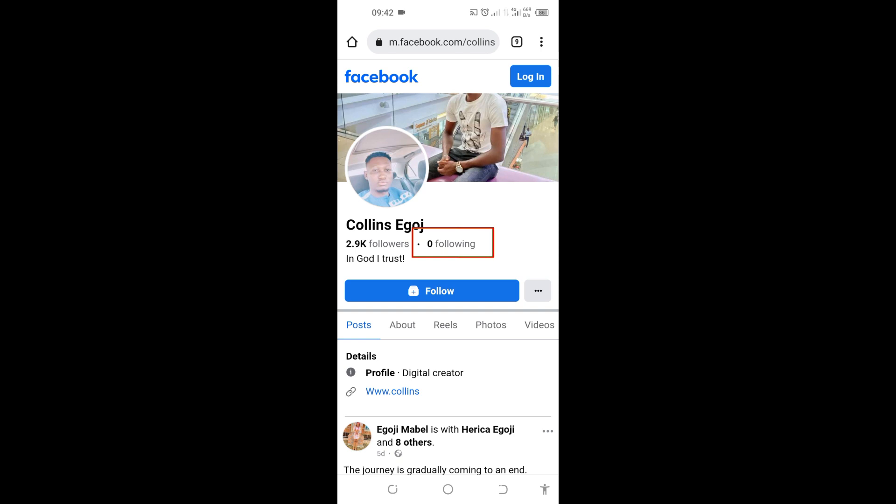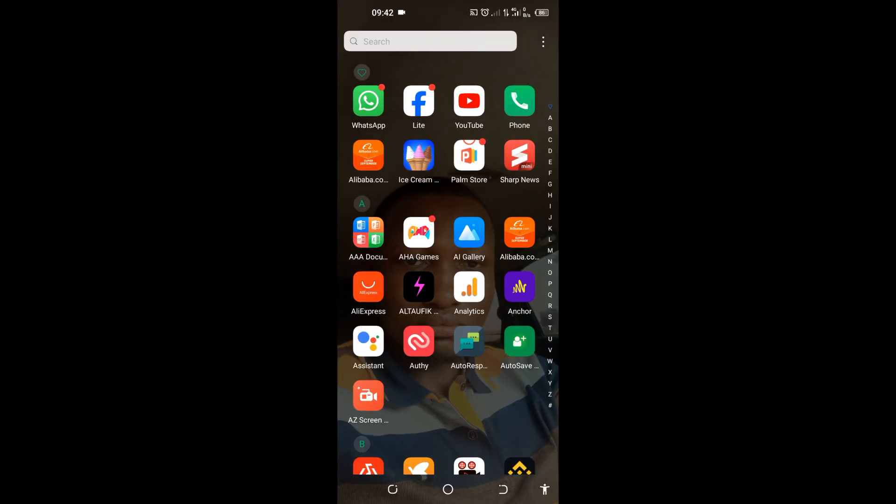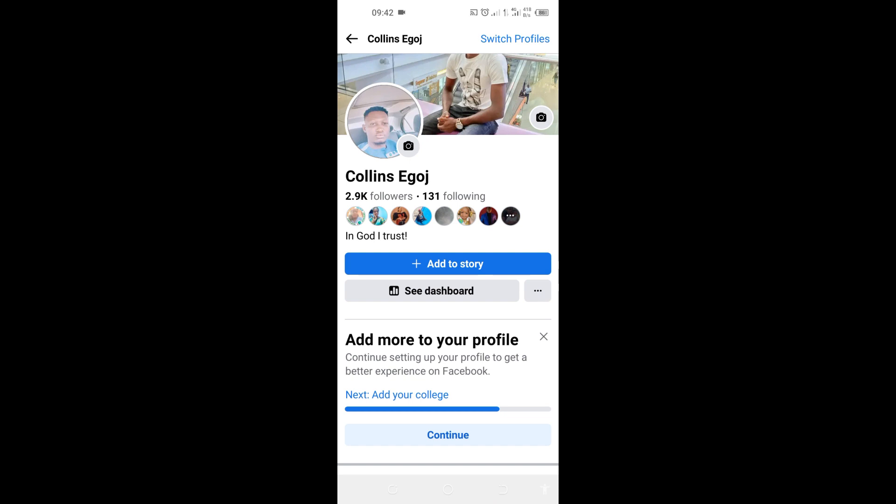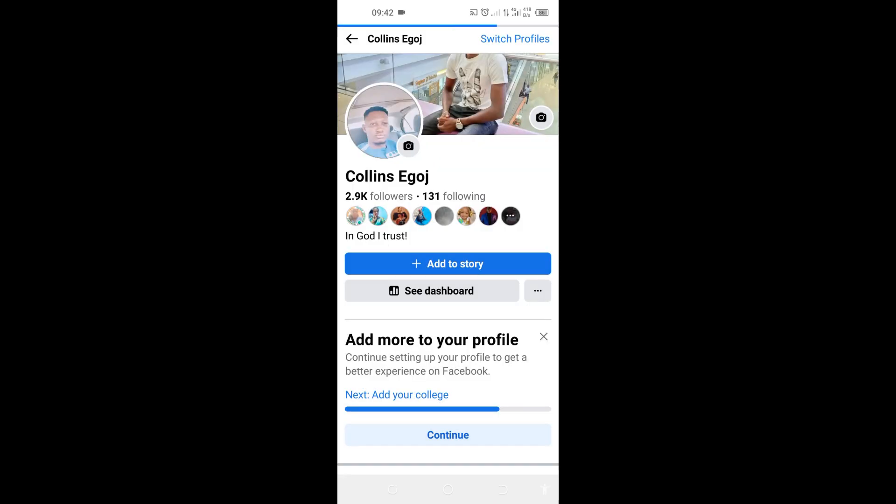Now if I go back to my Facebook and tap on it and go to my profile, for instance, you can see here my profile and refresh it. You can see, actually I'm following people. I'm following 131 people, but people outside will be seeing that I'm following nobody.